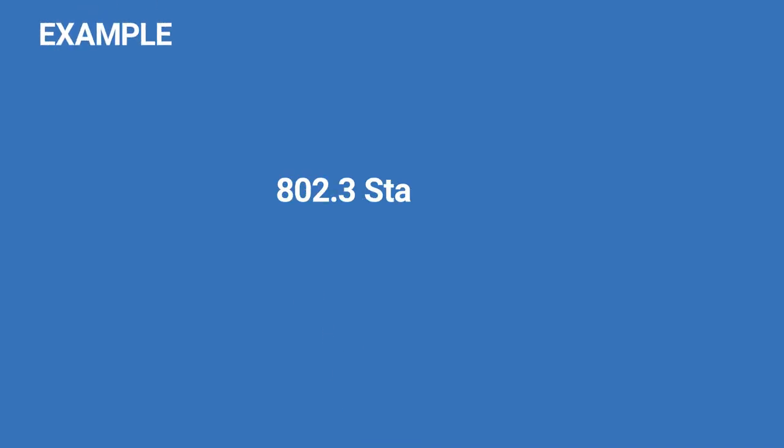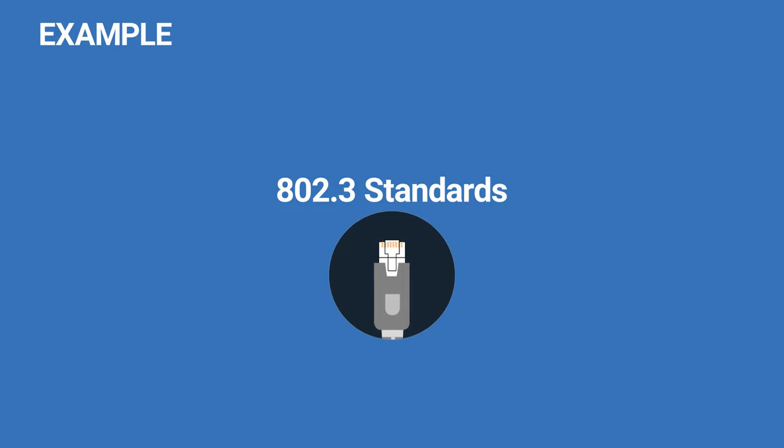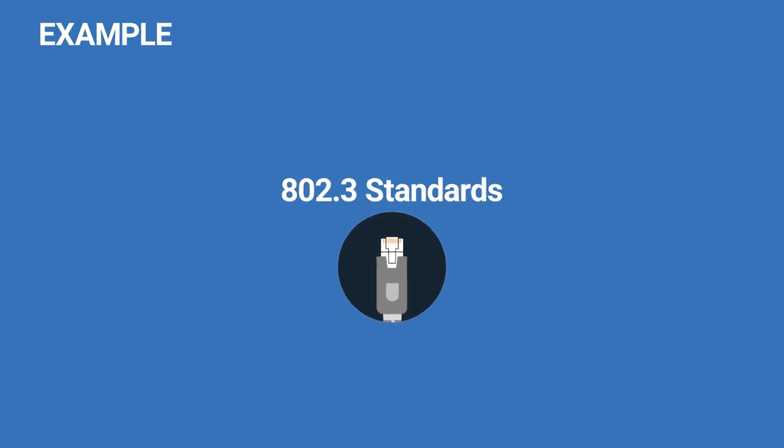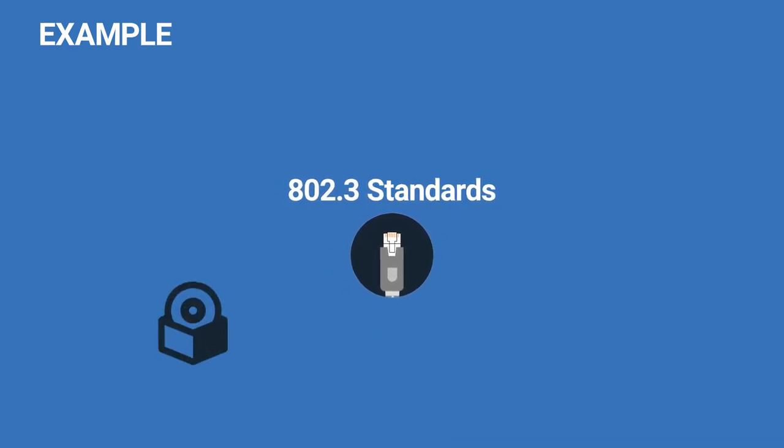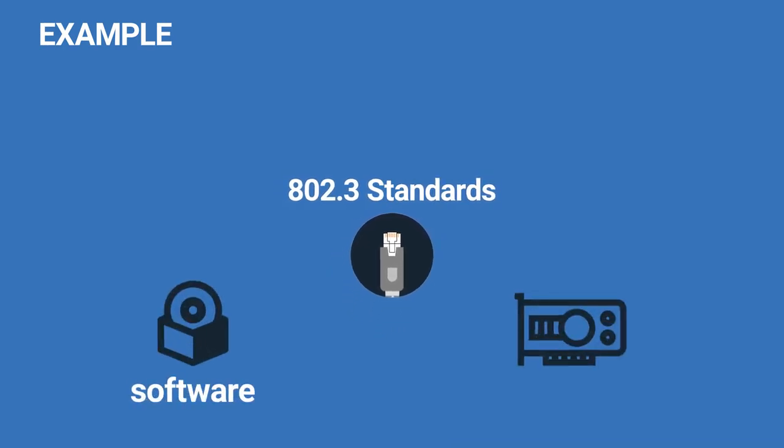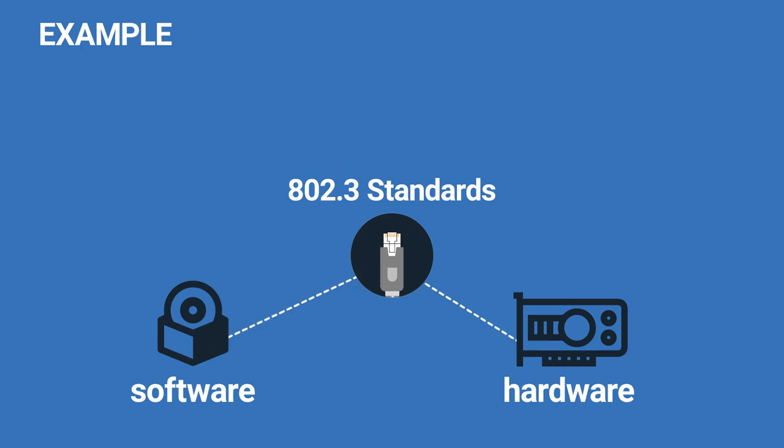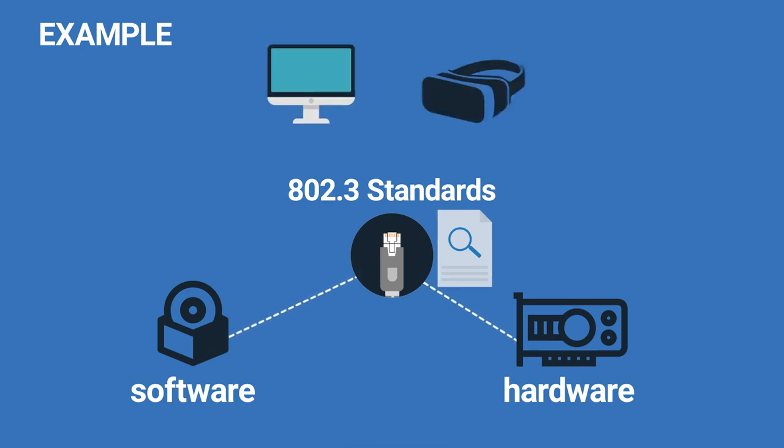For example, 802.3 standards lay down the specifications related to Ethernet. So if anyone were to design software or hardware related to Ethernet, they would have to follow those specifications. Then that new design would work with all the pre-existing as well as future softwares or hardwares of Ethernet.